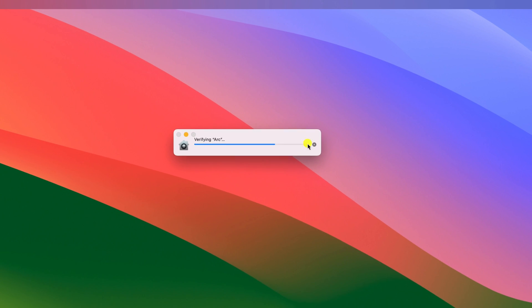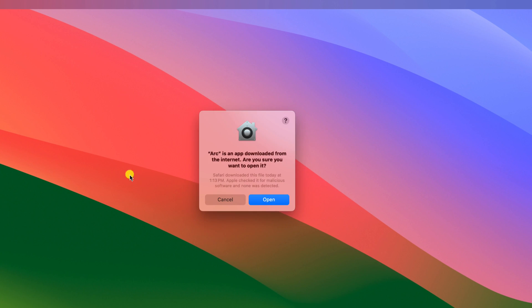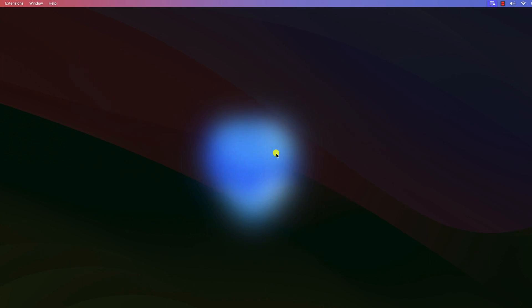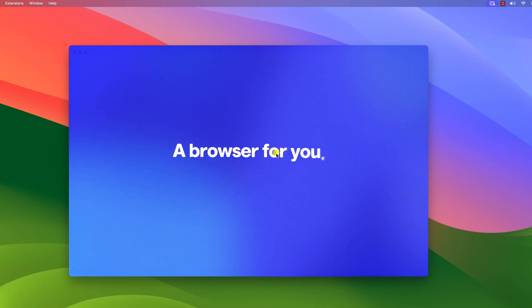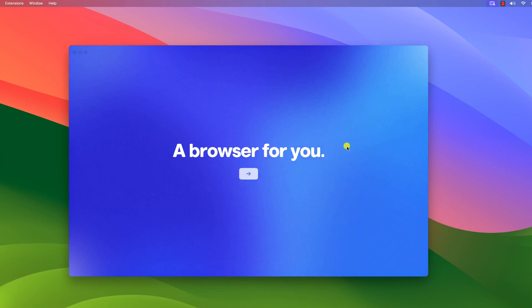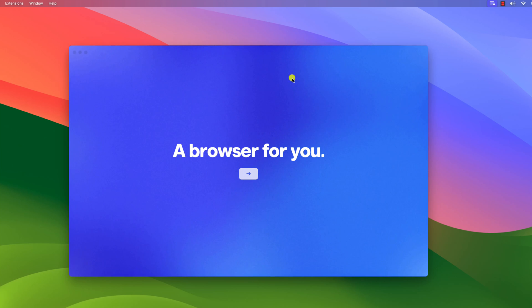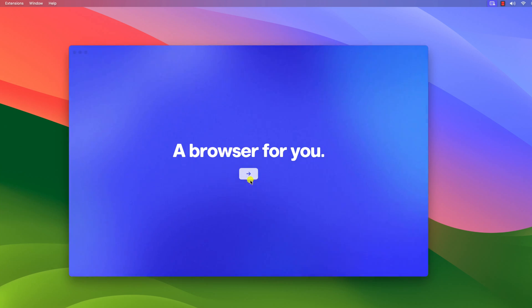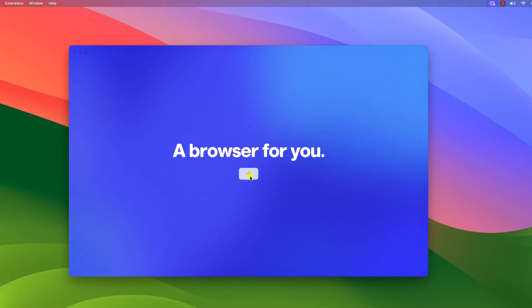Now wait for the verification process. Here click on open. Now you will get this kind of window, a browser for you. Here simply click on this arrow icon.